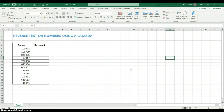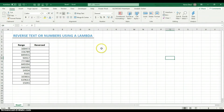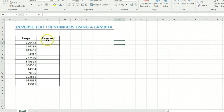Another thing you can do with LAMBDA is use it recursively. I'm not going to explain that in this video — in a subsequent video I'll explain how you can use it recursively, meaning within the function you can call the function itself. For now, let's create a simple lambda and I'll show you how to use it.